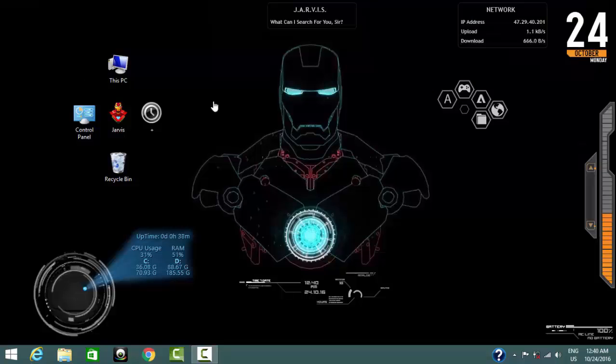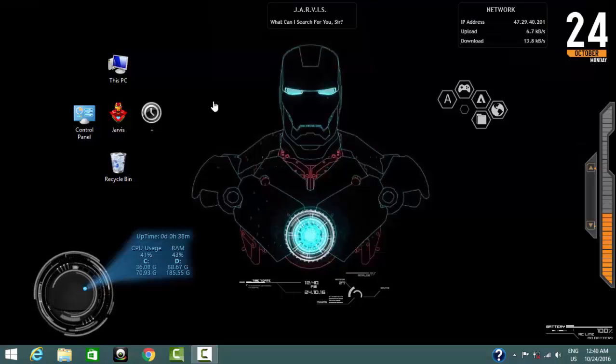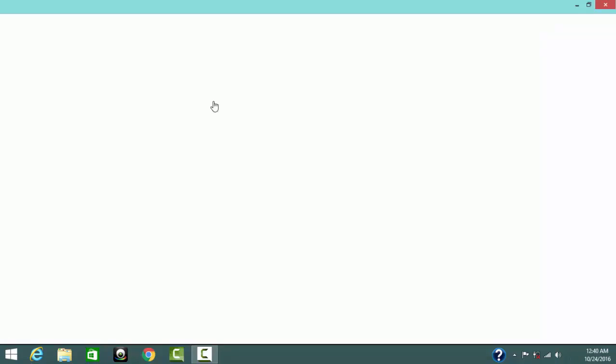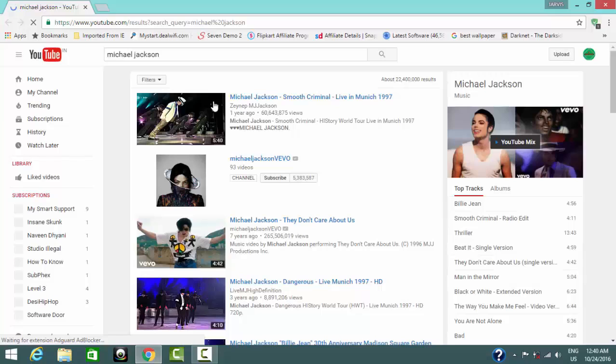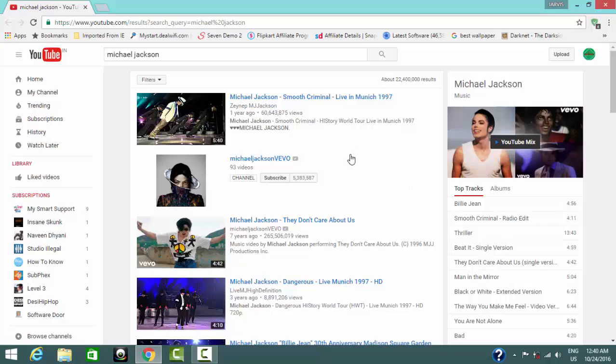Show me some video of Michael Jackson. Okay. Let me connect to the server. Search complete for Michael Jackson, sir. Watch videos. Search videos for Michael Jackson on YouTube. Close that.